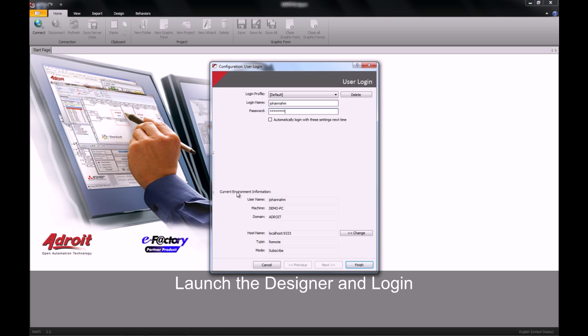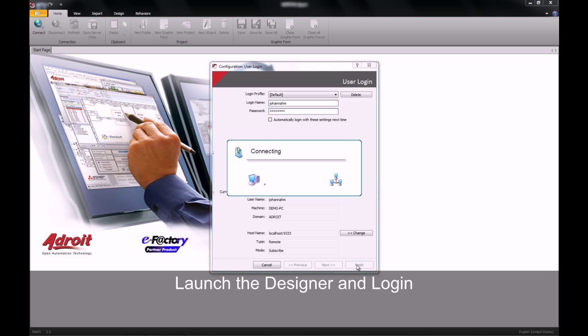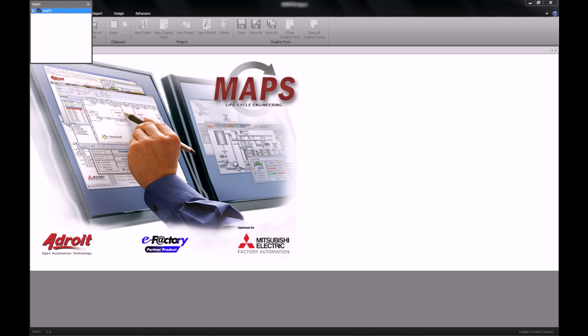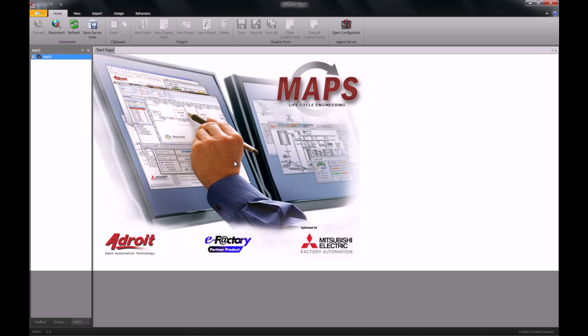Once you have supplied your credentials, click on the finish button. You will now login and initialize your designer. Once the designer has initialized, you can then navigate to the Enterprise Manager view.